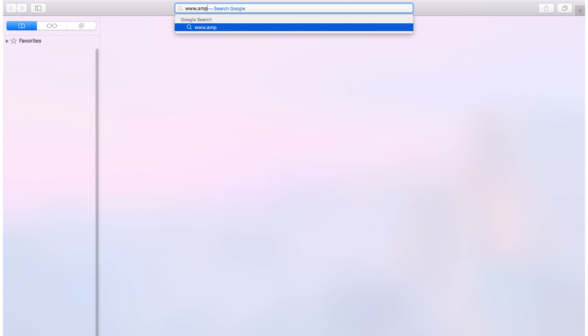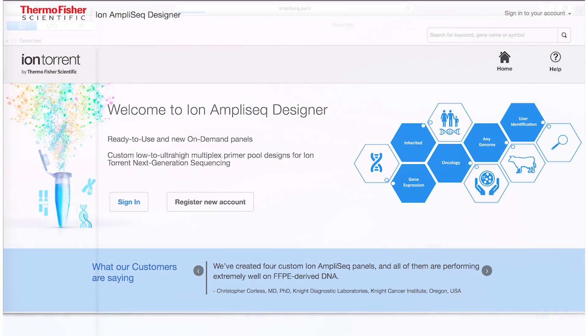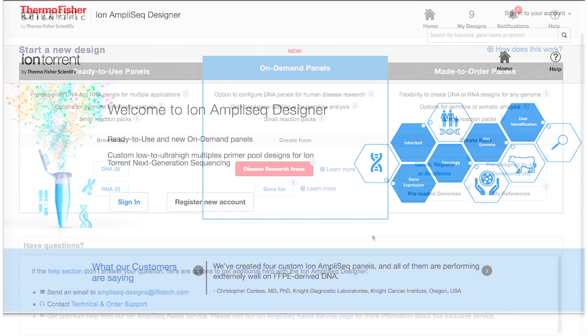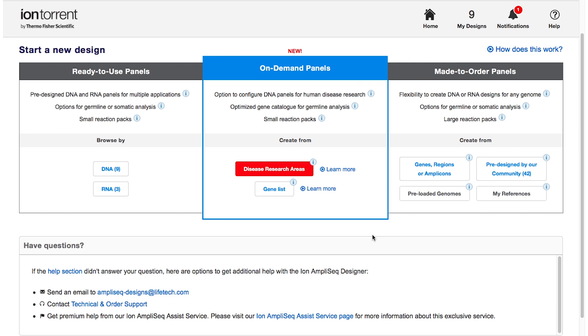So how do you get started? It's pretty easy. Visit www.ampliseq.com, log in, or create an account if you don't have one, and you can now choose your preferred path from here to design your panel.